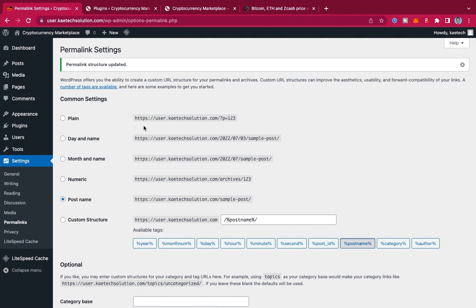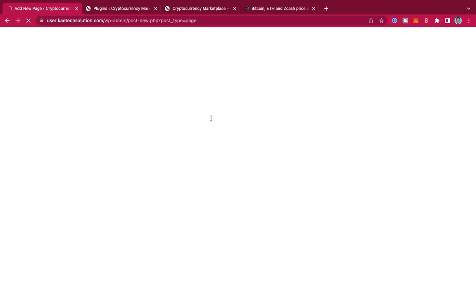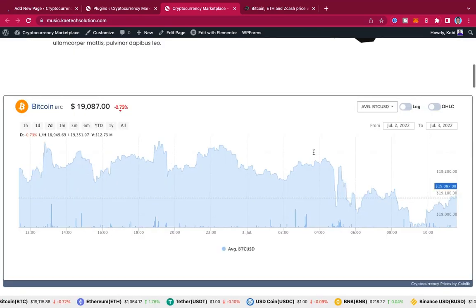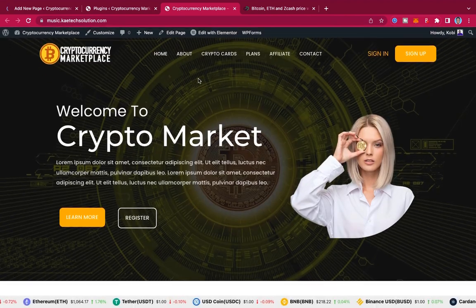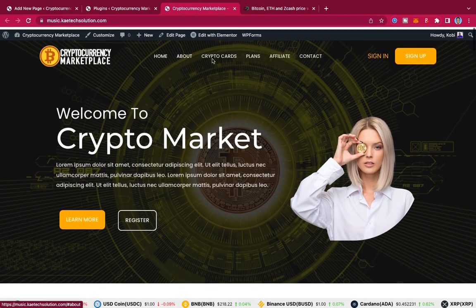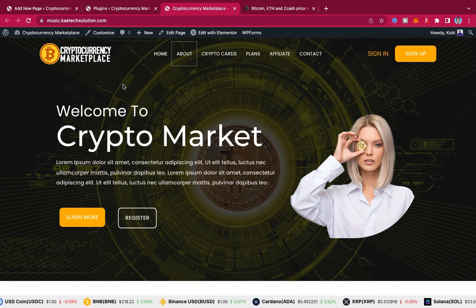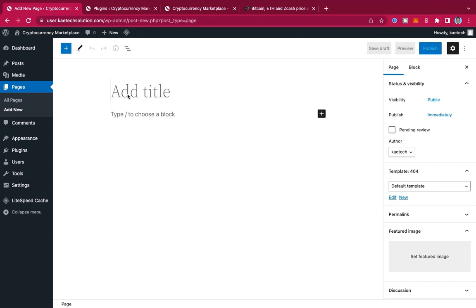Now we're good to go and can start creating our pages. The first thing we're going to do is create our home page. Hover over Pages and click Add New. This is a one-page website, so we're just using one page. We're going to create the page and call it 'Home'.